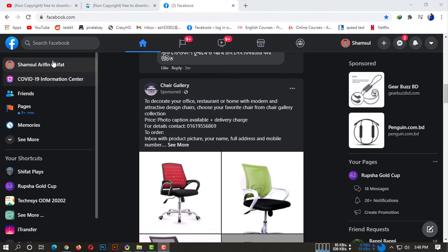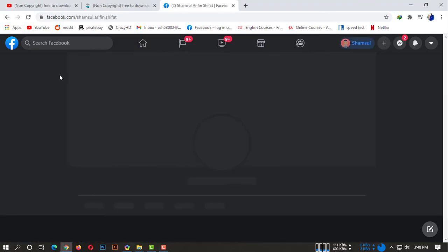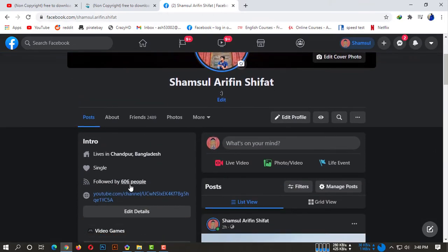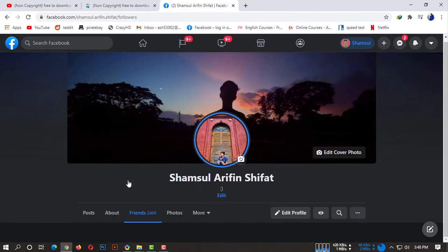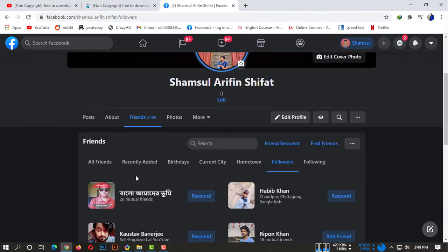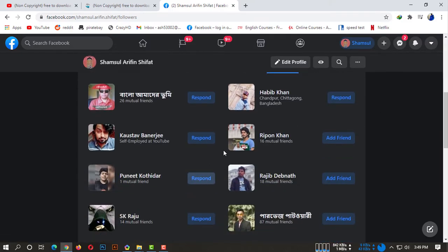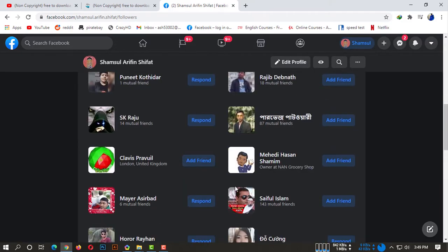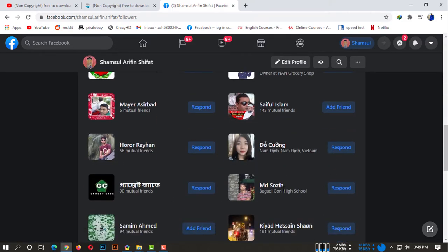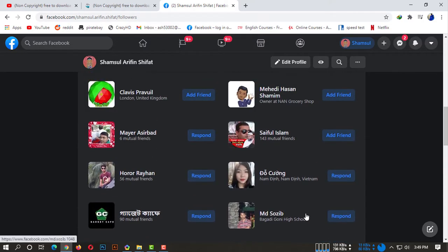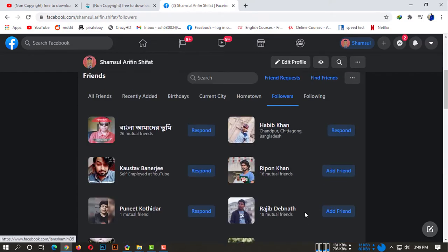Go to your profile, scroll down a bit, and here you can see you're followed by 606 people. You'll be able to see these are your followers. You can simply check your profile to see who is following you from desktop.